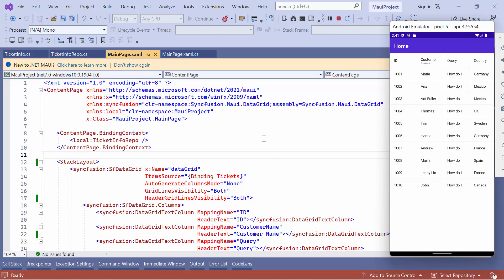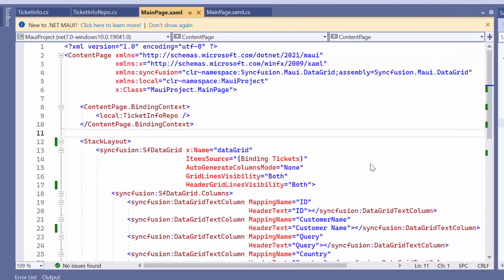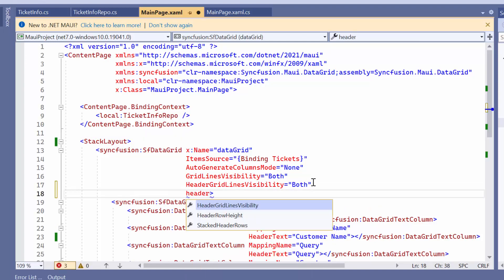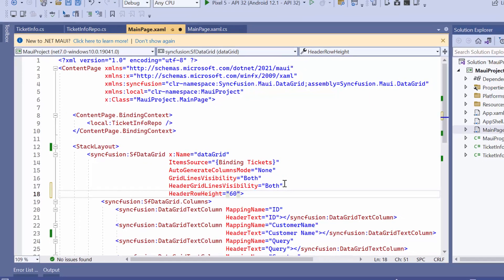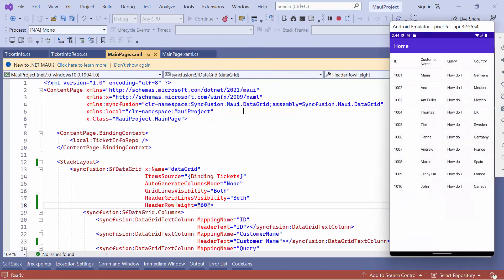You can see that the default row height does not fit the header and data rows in the data grid. Now, let's see how to change the height of the header row. To do this, define the header row height property and set its value to 60. You can see that the header row height is changed.